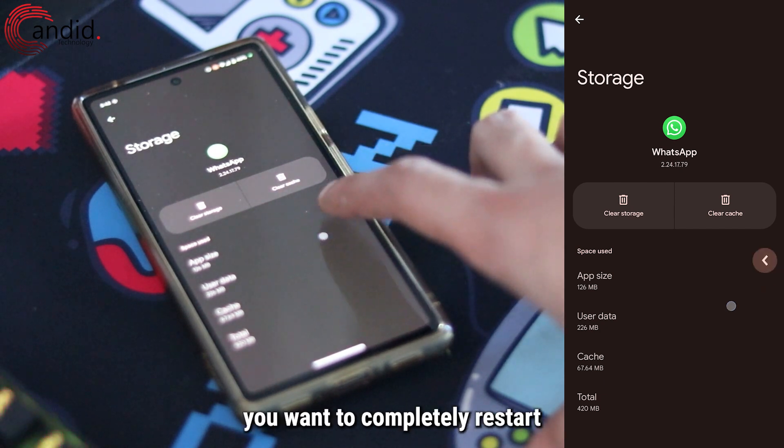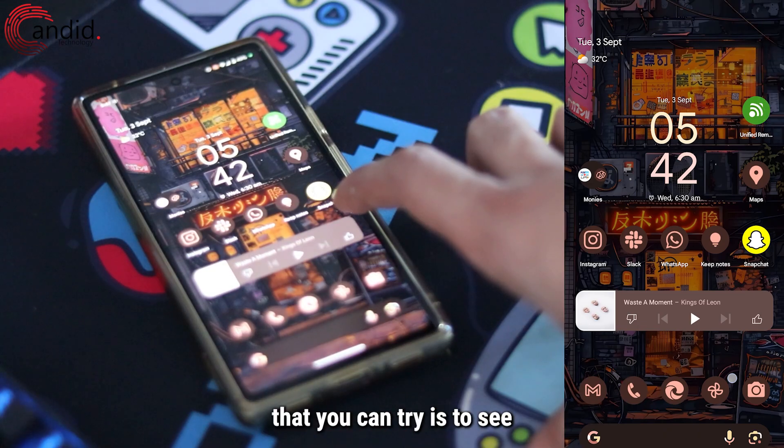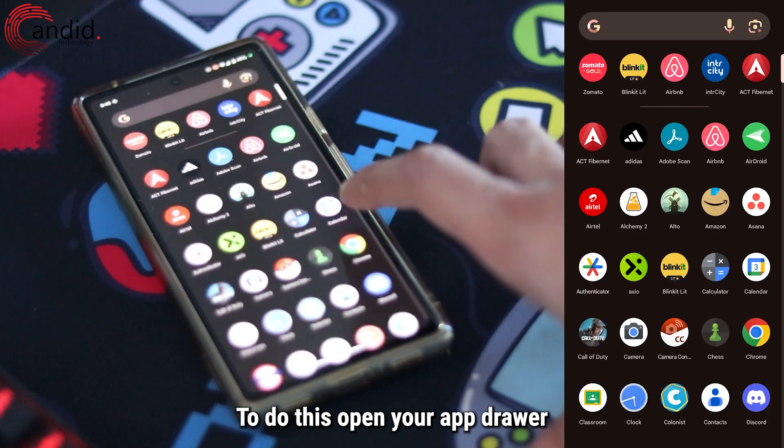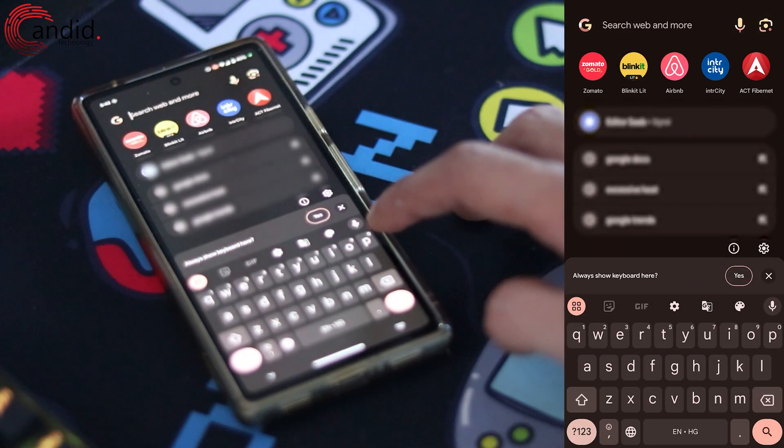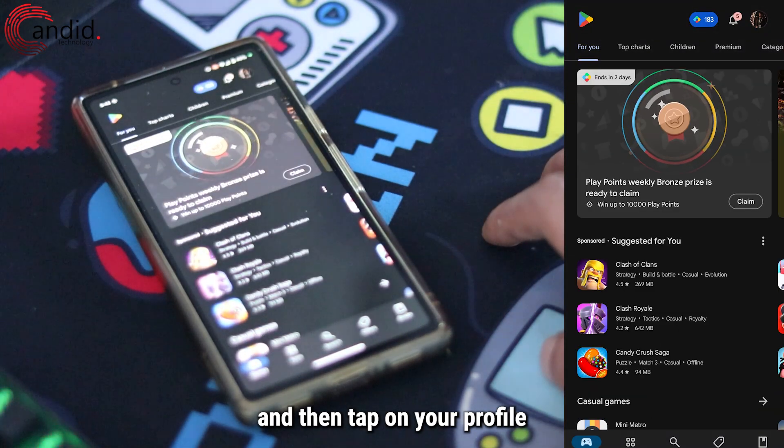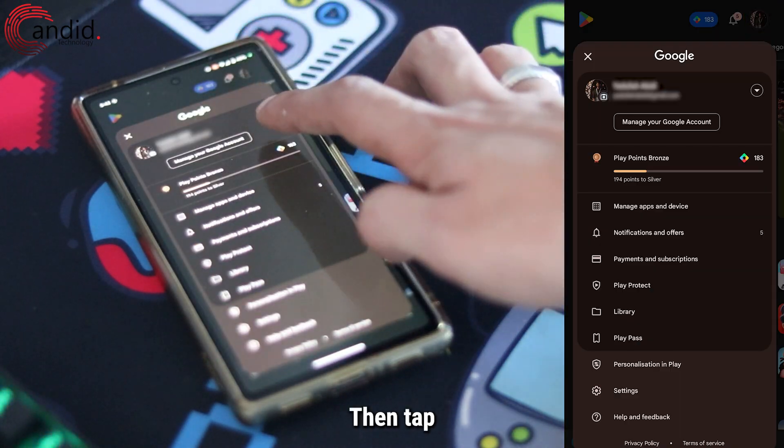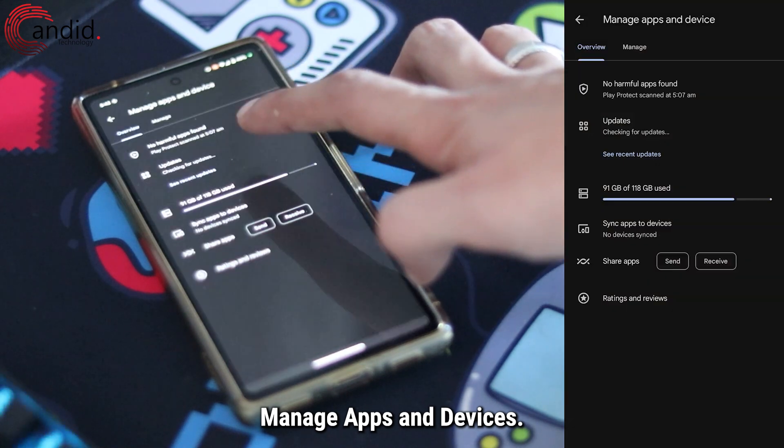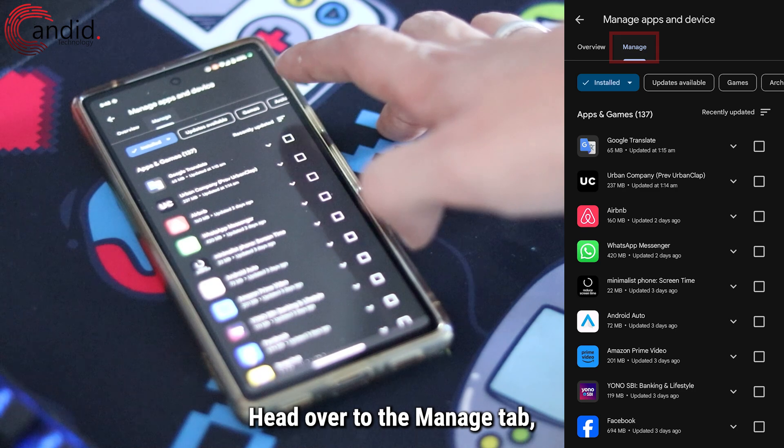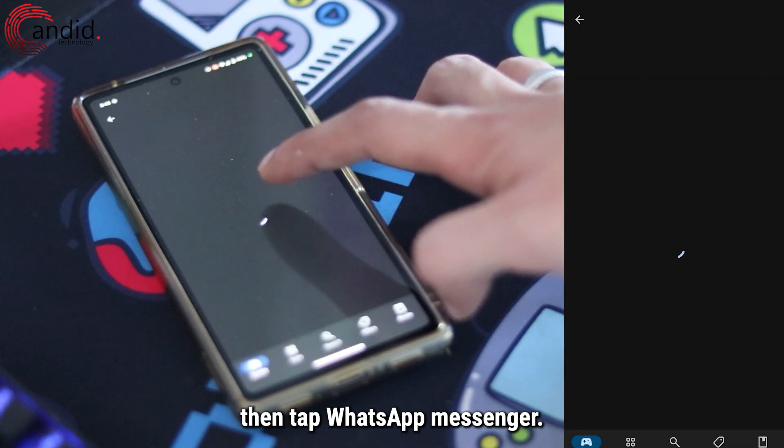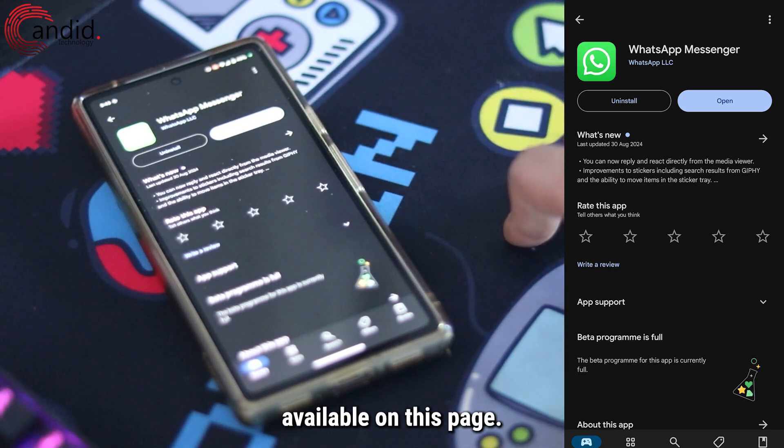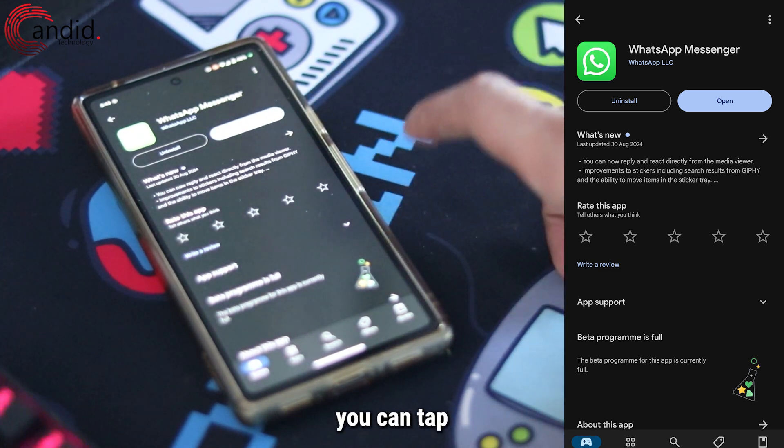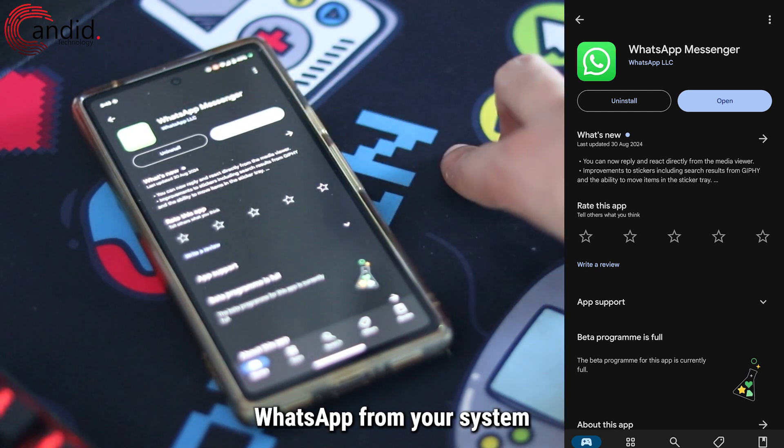Another thing you can try is to see if there's an update available for WhatsApp. Open your app drawer and search for Google Play Store. Head over to the Play Store and tap on your profile icon. Then tap Manage Apps and Devices, head over to the Manage tab, then tap WhatsApp Messenger. You should be able to see if WhatsApp has an update available on this page. If it doesn't, you can tap the Uninstall button to delete WhatsApp from your system and then use the Install button to get WhatsApp again. Hopefully that should fix the issue.